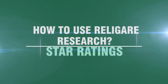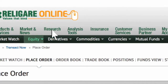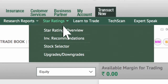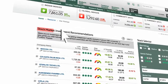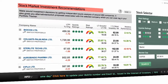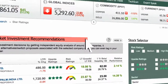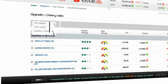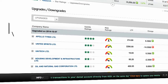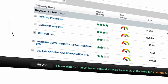How to use Religare Research — Star Ratings: Click on Star Ratings for investment recommendations. In this easy to use rating system, stars are earned for fundamental elements. Use star ratings to assess the upside potential and risk rating of the stocks in your radar. Click on upgrades or downgrades to identify stocks that have been upgraded or downgraded recently. Apollo Tyres, United Spirits, Unitech, and HDIL have been upgraded on 7th October 2014. Apollo Tyres has earned 4 stars.